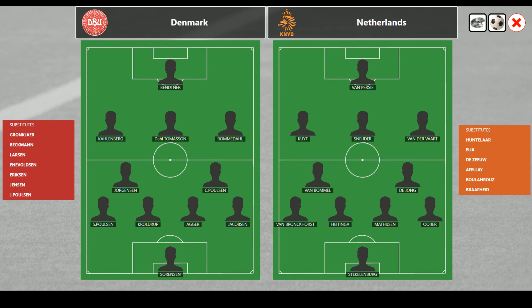Playing up front as attacking midfielders: Dirk Kite, Wesley Schneider, and Vandervaert, with Robin Van Persie from Arsenal as the center forward. The subs for the Danes: Groniker, Beckman, Larsen, Voldesen, Eriksson, Jensen, and another Poulsen — remember, it's three out of seven that we play here. The Dutch subs are Huntelar, Elia, Dezue, Affelay, Bullahruz, and Bruffid.